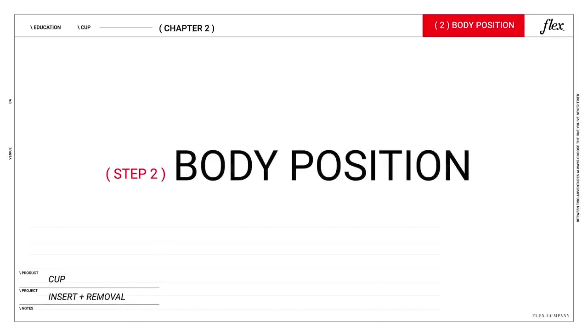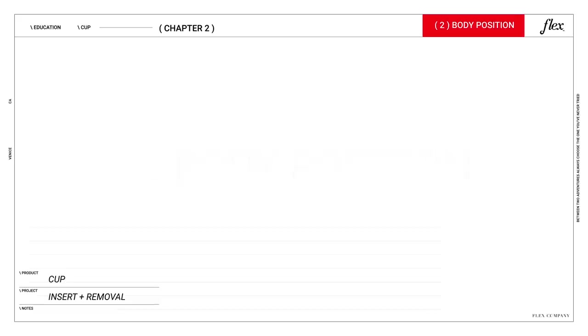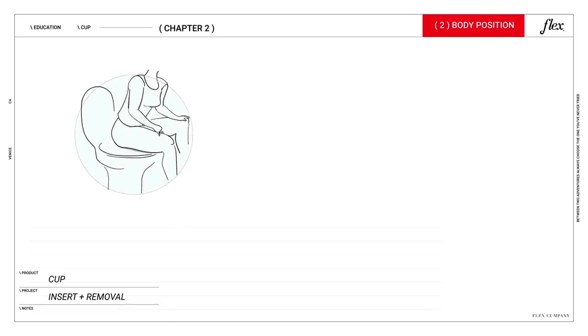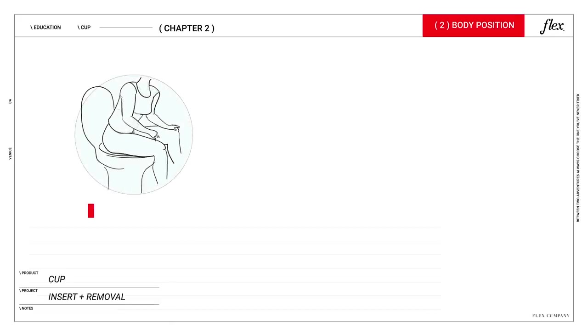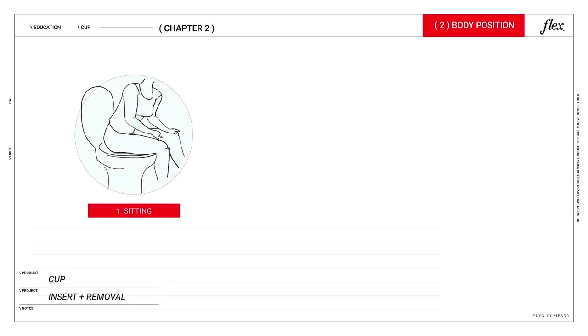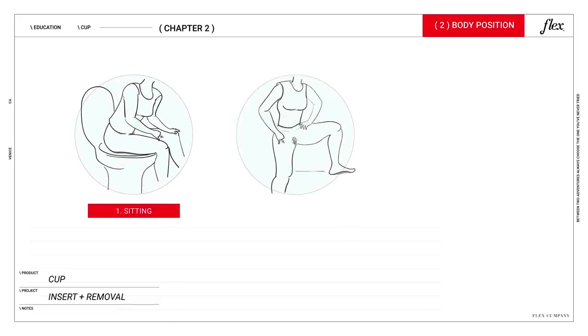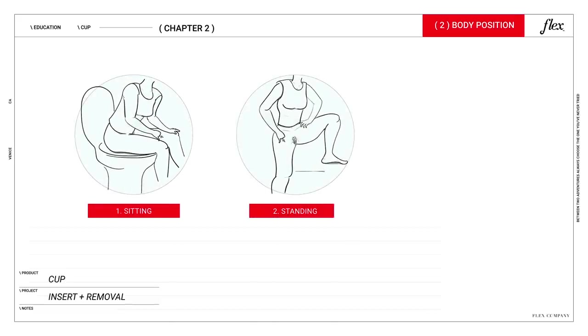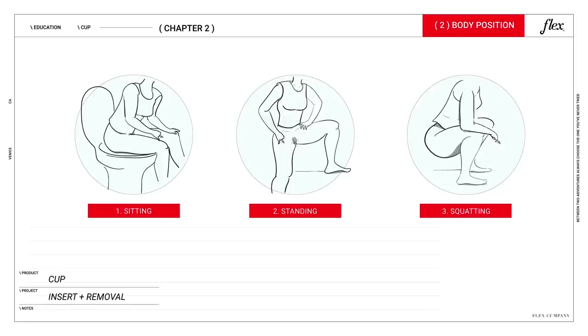Step two, body position. You've got three different options: sitting on the toilet, standing with one leg up, or squatting. Whatever works for you will work for Flex.